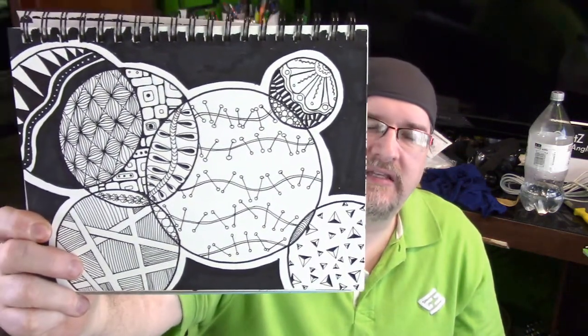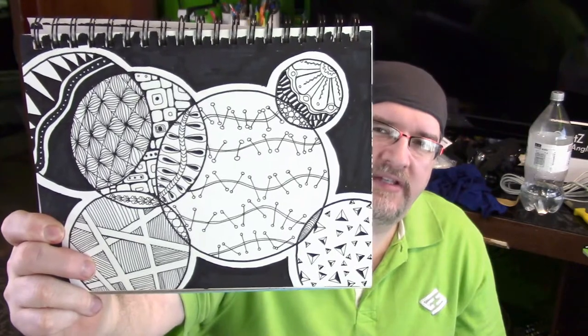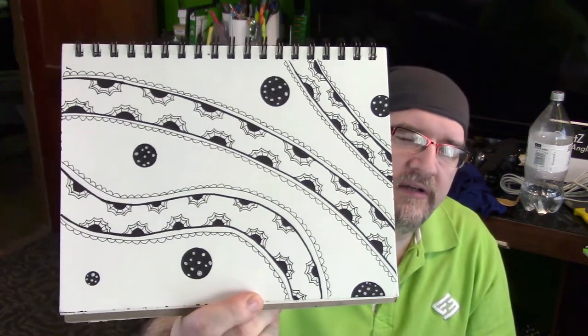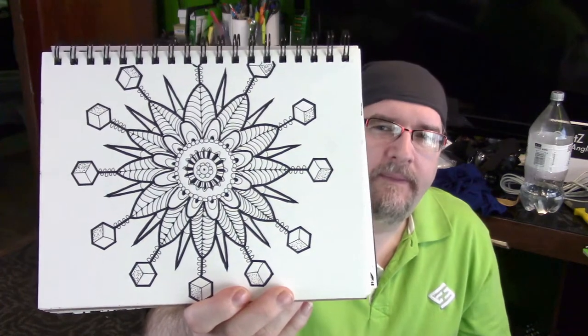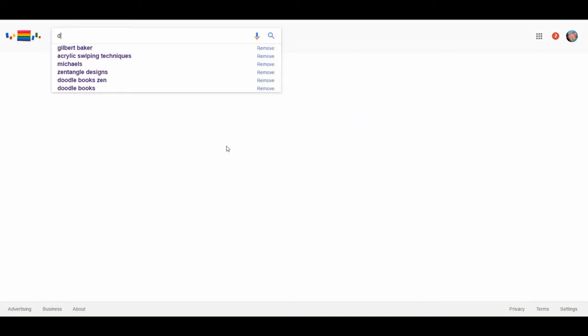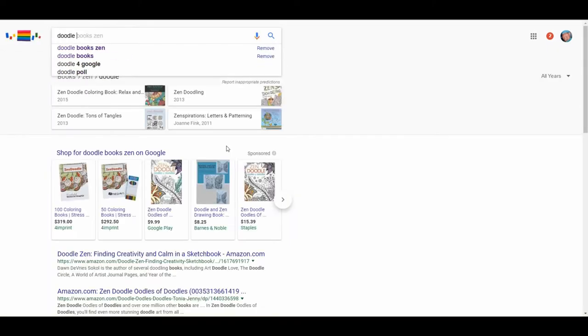I like the intersecting circle idea, so I did another one where they intersect and the patterns are different. Now a lot of people ask, well where do you get these patterns? Do you make them up? A lot of them you can get from either a doodle book or a Zentangle book. What I like to do is go online and find what the latest patterns are. First thing I'll do is jump over to Google and do a search for doodle patterns or doodle steps.